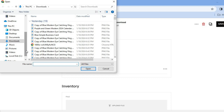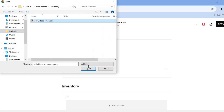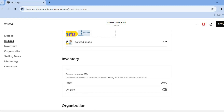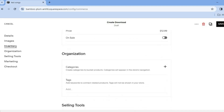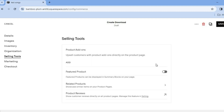Go into your files and select a song — for example, one from Audacity — then tap 'Open'. You'll see it loading, and you'll notice that customers receive a secure link to the file lasting 24 hours after the first download. After uploading, tap on the price field and set your price — for example, $12.99. You can also select whether you'd like to put it on sale.